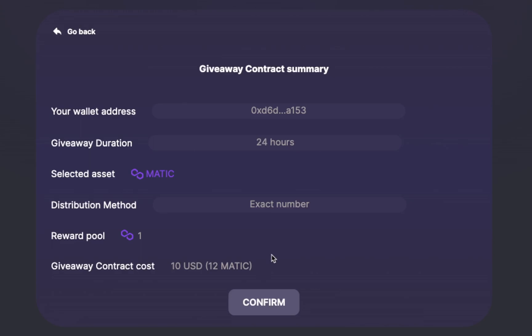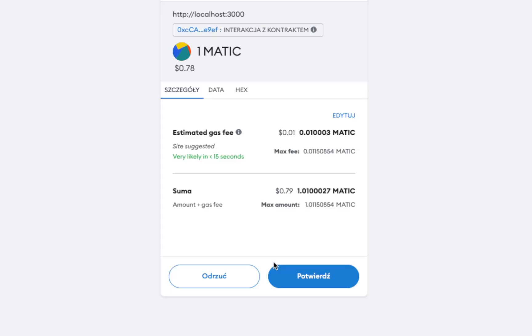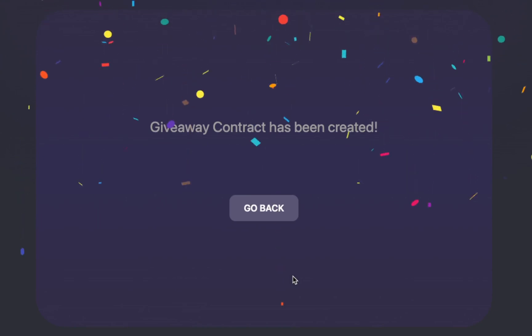At the end of the giveaway contract creation process, you will see a summary of all the information supplied, regarding both the giveaway contract and the steps necessary to join the lottery. After submitting the information, a MetaMask transaction will appear, and after approving it, the giveaway contract will be created.